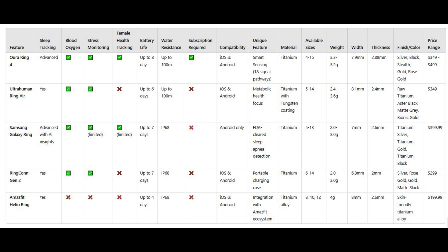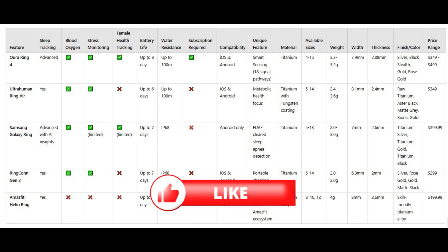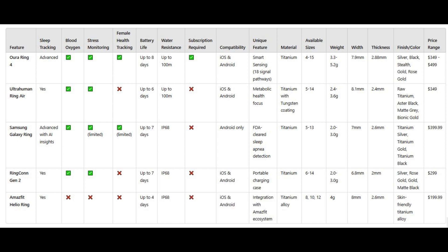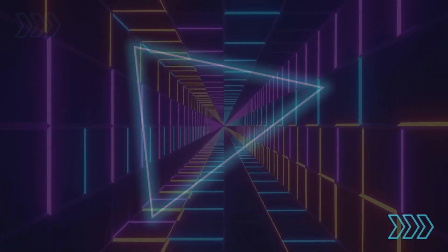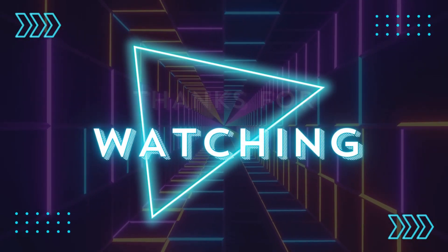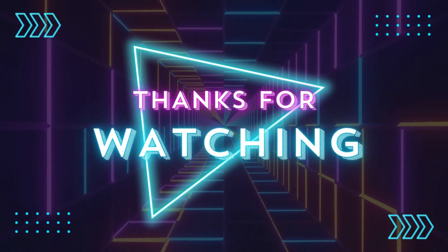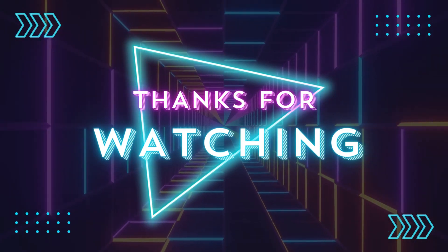I hope this video has helped you make the right decision when choosing your next smart ring. If you found it helpful, don't forget to give it a like and hit that subscribe button for more tech reviews and updates. Thanks so much for watching, and I'll see you in the next one.